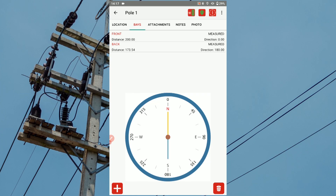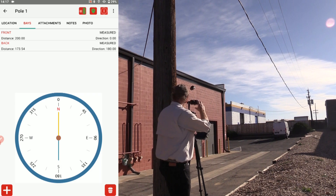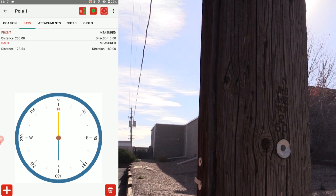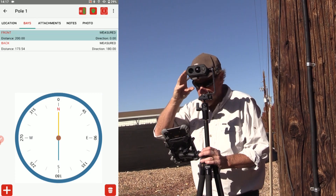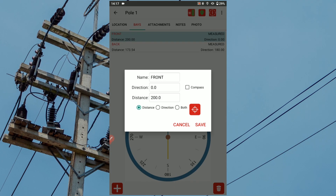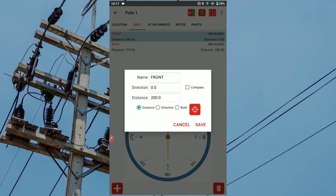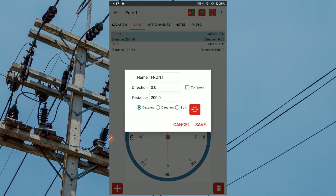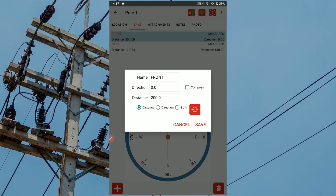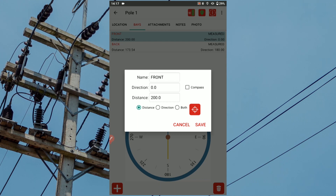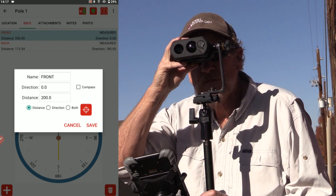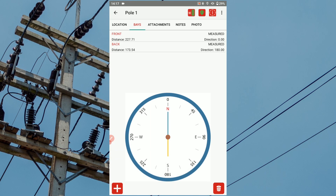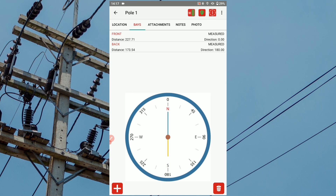Tap on the Bays tab. Here you can record two distance values relative to the current utility pole. The Front Bay records the distance and direction to the next pole on the front side of the line; Back Bay is the distance and direction to the next pole on the back side. If the Distance option is selected, your TruePulse 200x will record horizontal distance values only. If Direction is selected, your Android device's compass records direction values only. If Both is selected, both tools work together to record horizontal distance and compass direction. For this example, we'll choose the distance measurement option, tap the laser icon, aim at the pole on the front side, and press the fire button. Then pivot to face the opposite direction and repeat the process for the back bay value. Note that you must specify at least one bay per pole and can add or delete bays as needed.